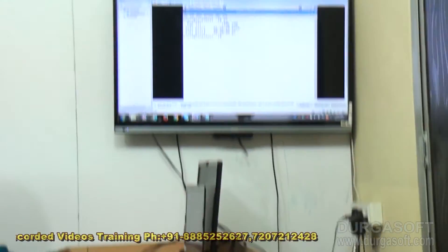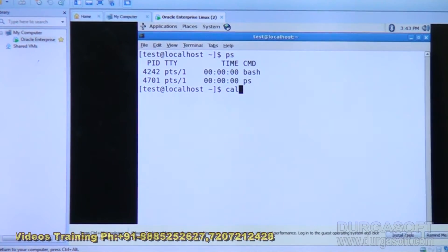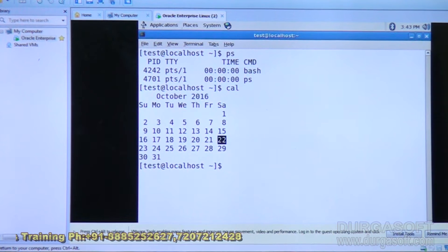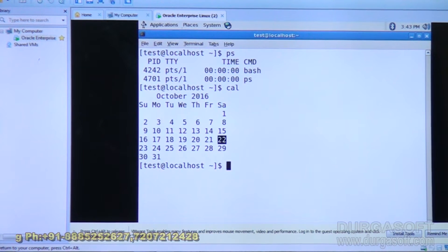The first utility command is the cal command, which is going to display the calendar for the current year. It can be given with or without options. If you just type cal, it is going to display the calendar for the current month — October 2016.